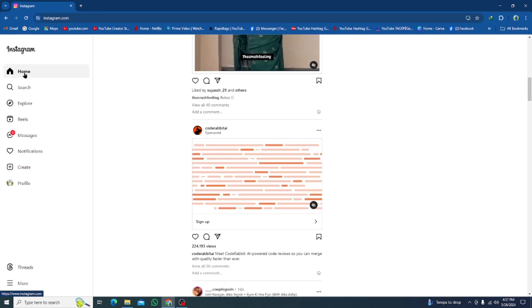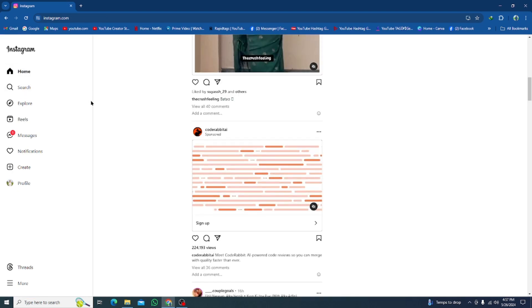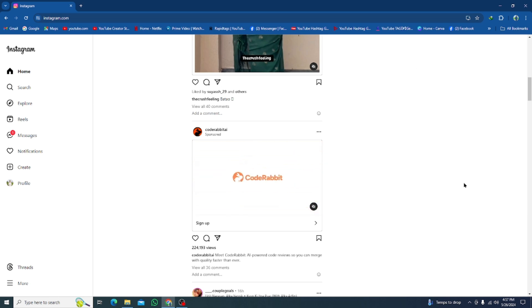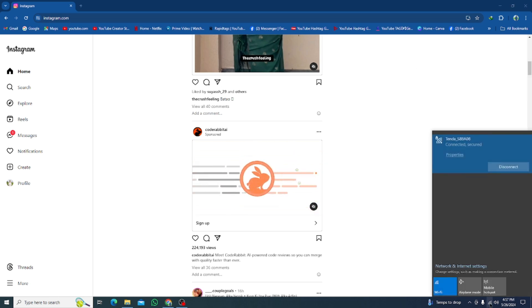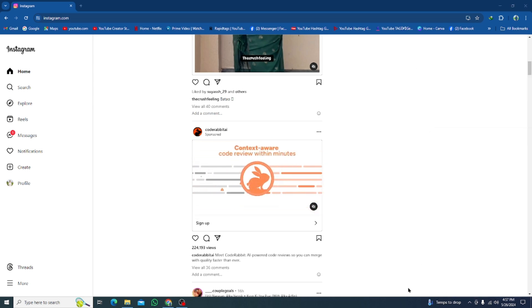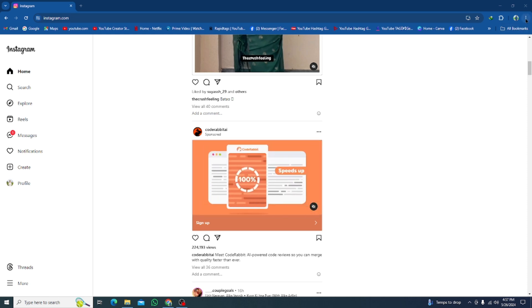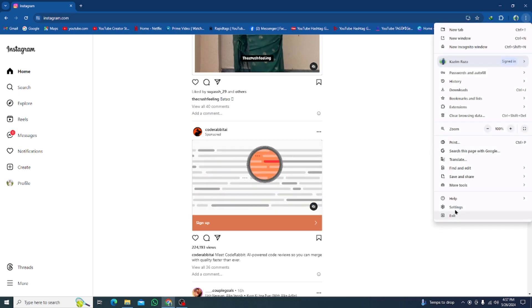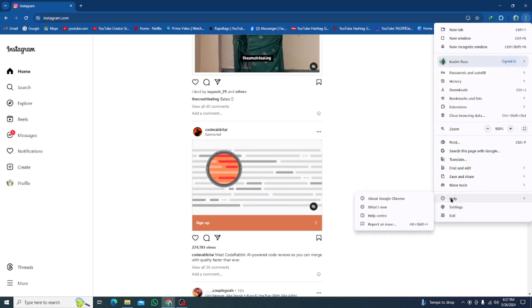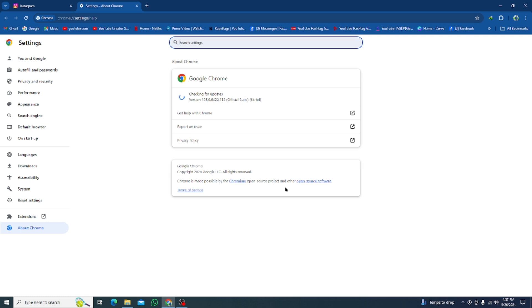Let's get started without wasting any time. The first method is to make sure that you have a strong internet connection. After this, you need to click on the three dots option and from here click on Help, then click on About Google Chrome.